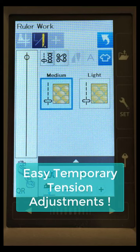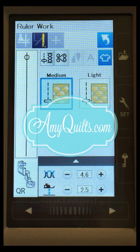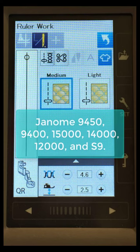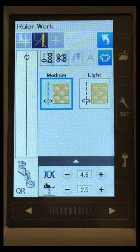Do you have a Janome 15,000, 14,000, 9450, 9400, and you're still a little concerned about your tension settings? Watch this video and see how easy it is to fine-tune your tension and not have to worry about putting it back when you're done.